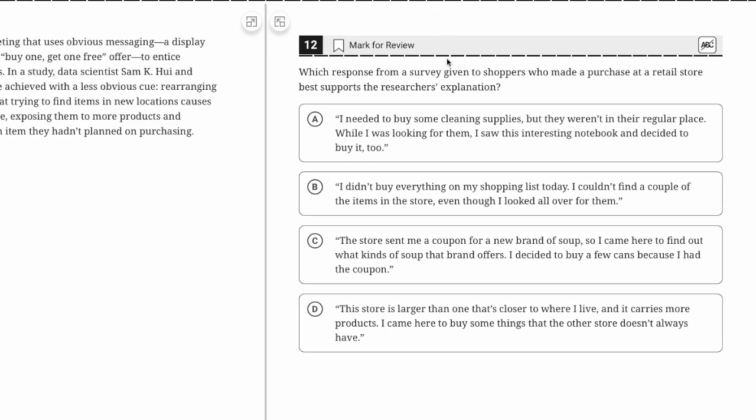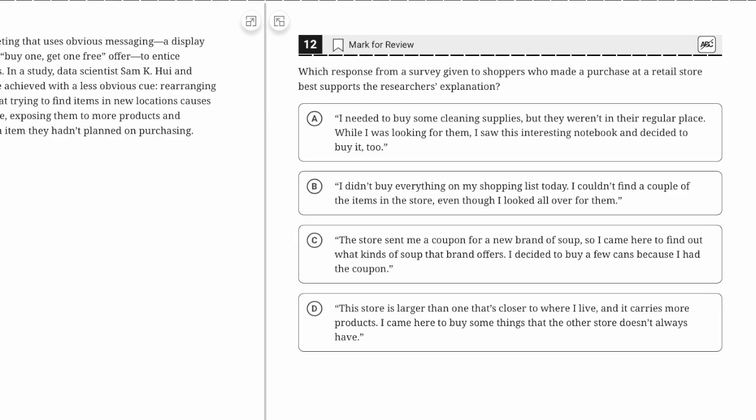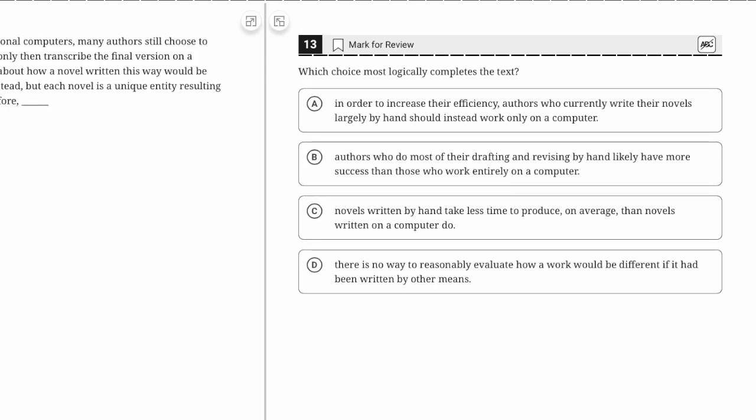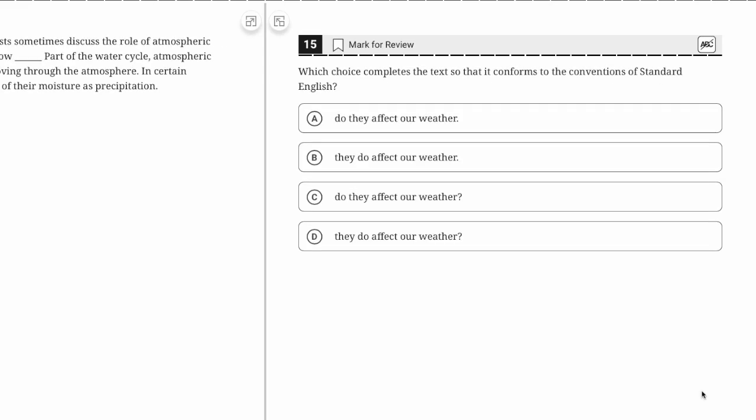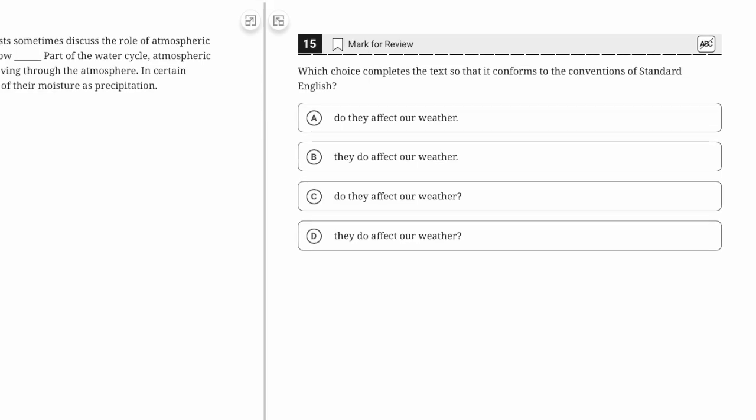Here I'm going to do something I would do on the actual test—come back to these potentially time-consuming questions after doing the standard English conventions, transitions, and rhetorical synthesis.